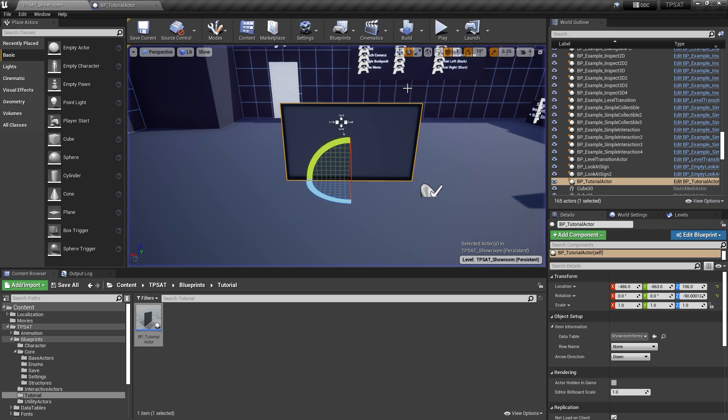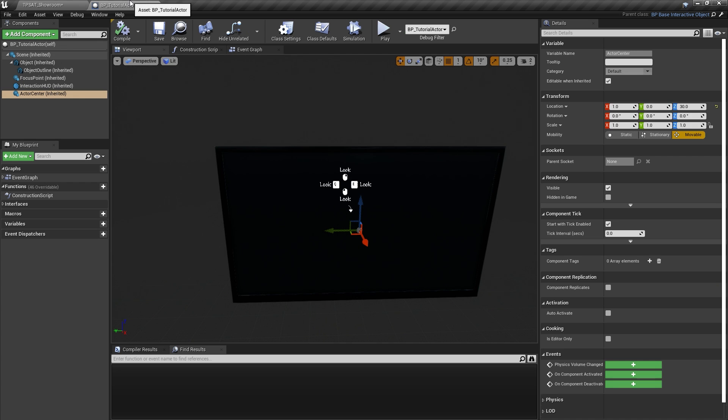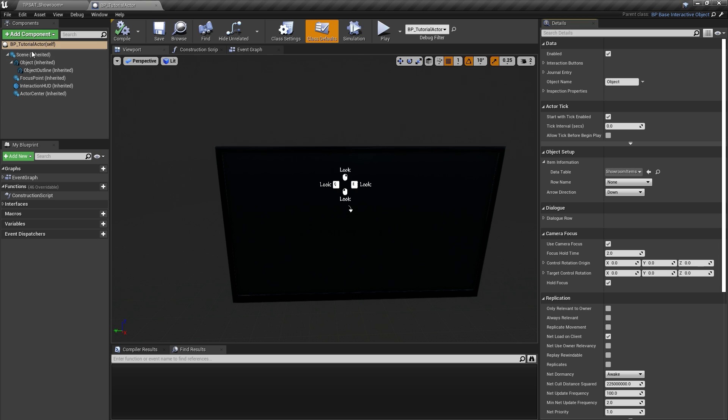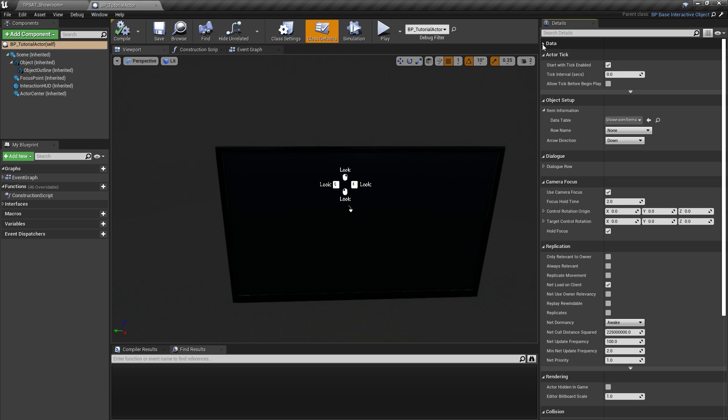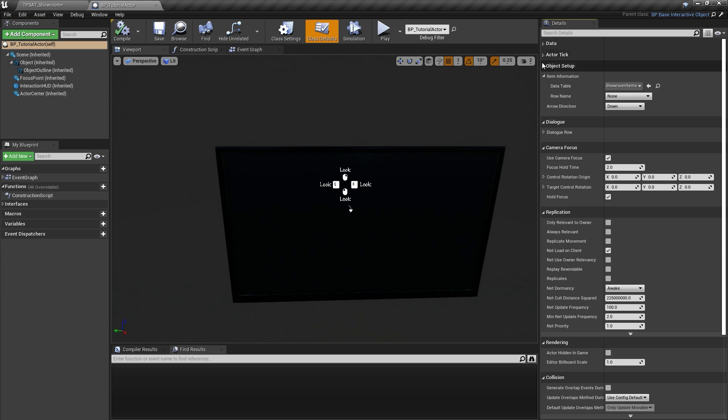Let's go back to our actor blueprint and make sure we have the class defaults active in the right-hand panel, either by clicking on class defaults at the top or selecting the blueprint name above the components list. The section we care about is the object setup. Please ignore the data section at the top. Those variables are populated by the system at runtime only.